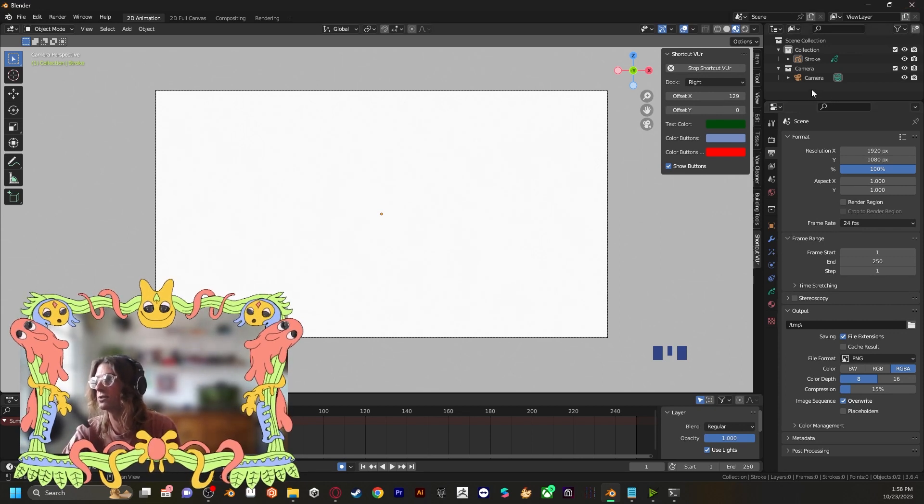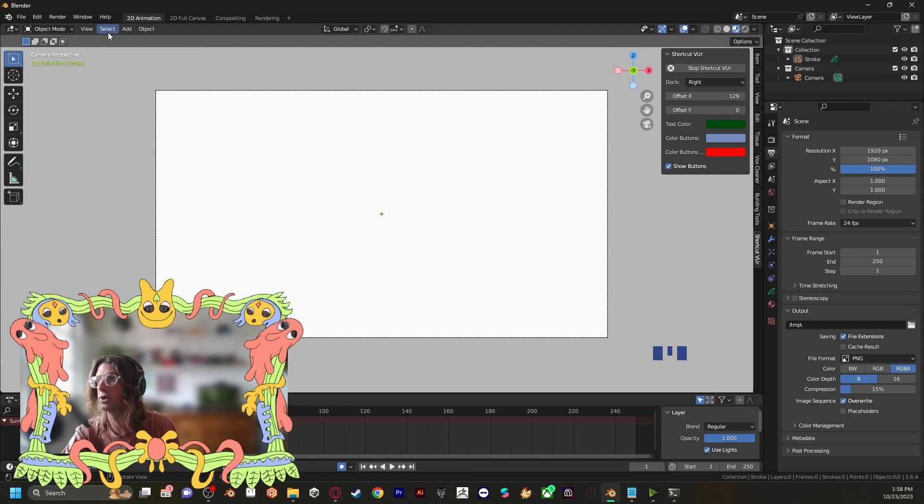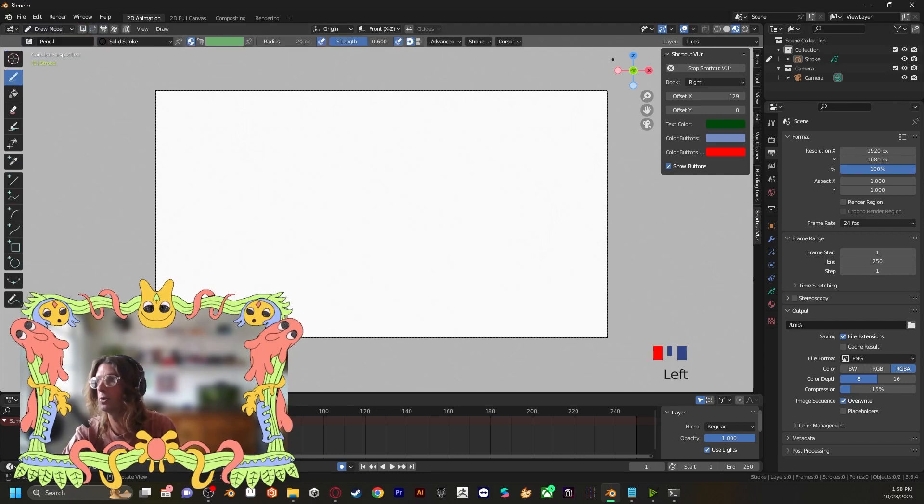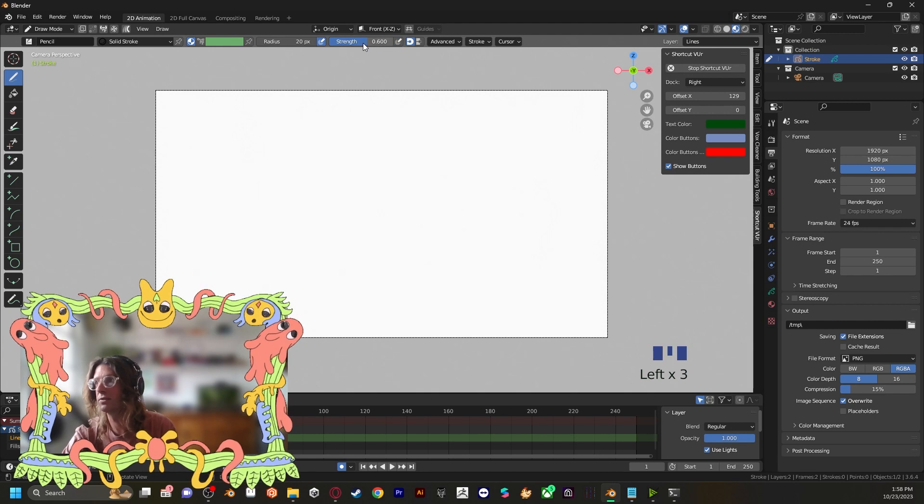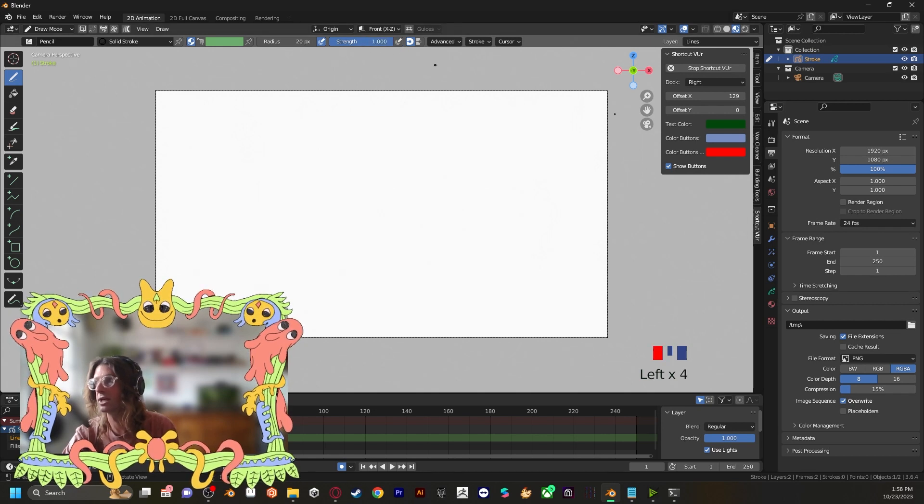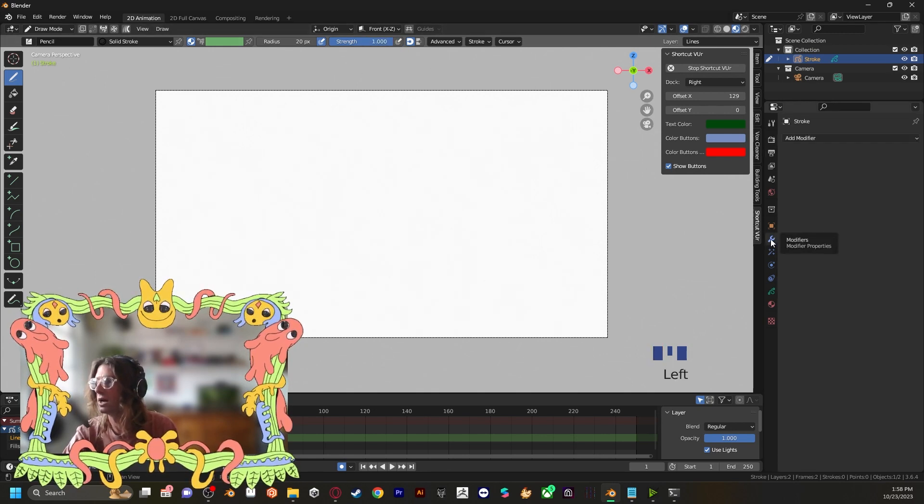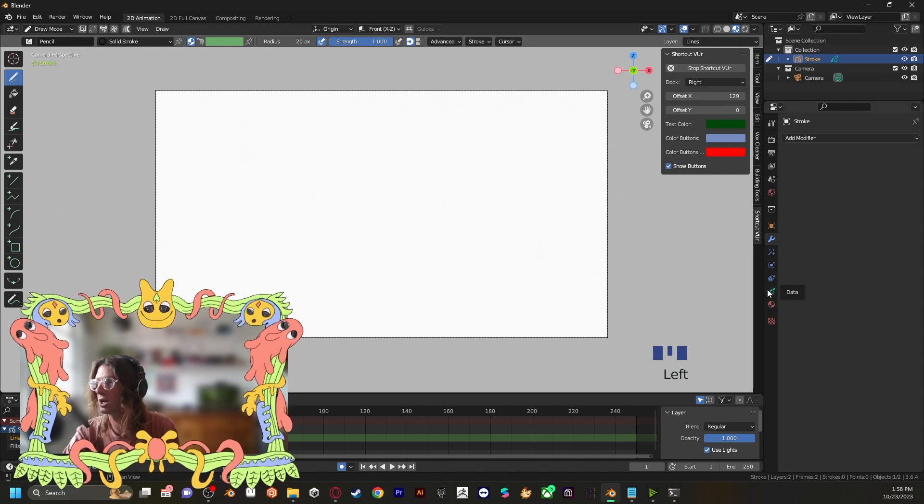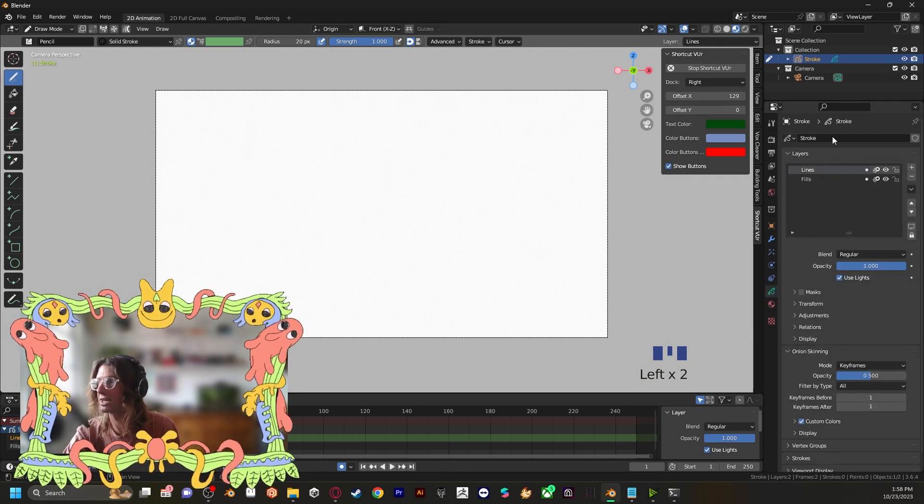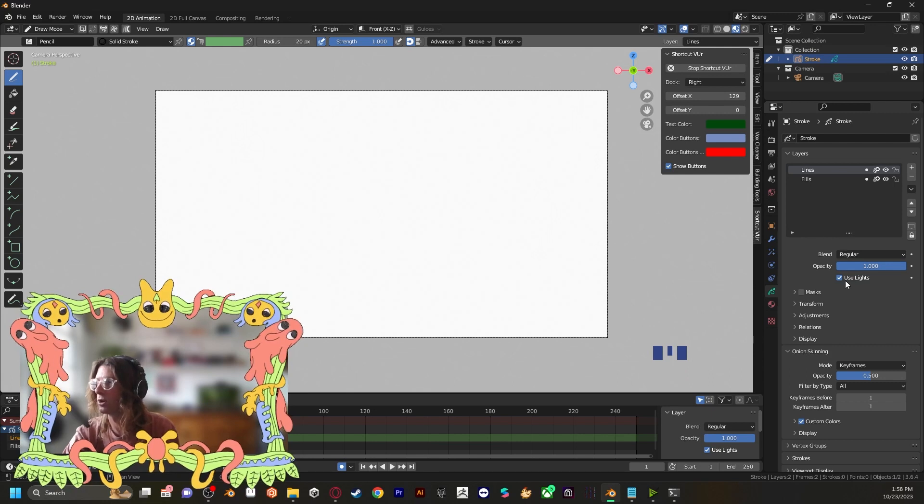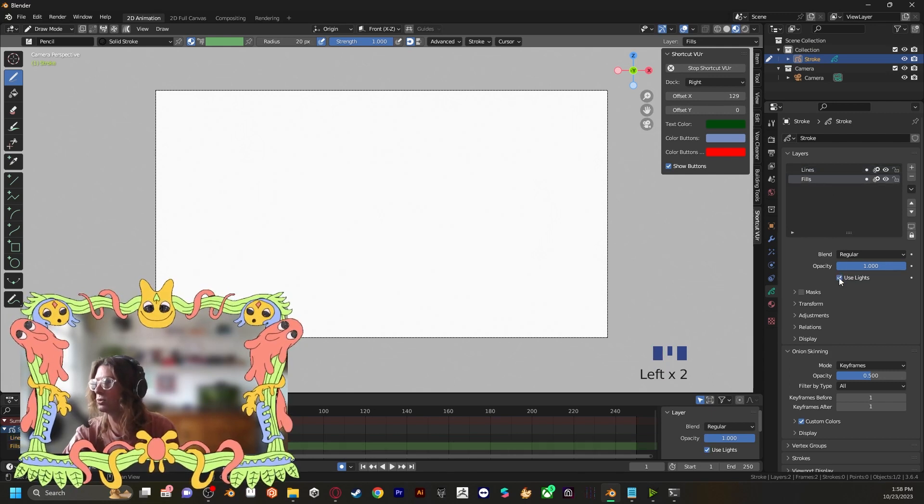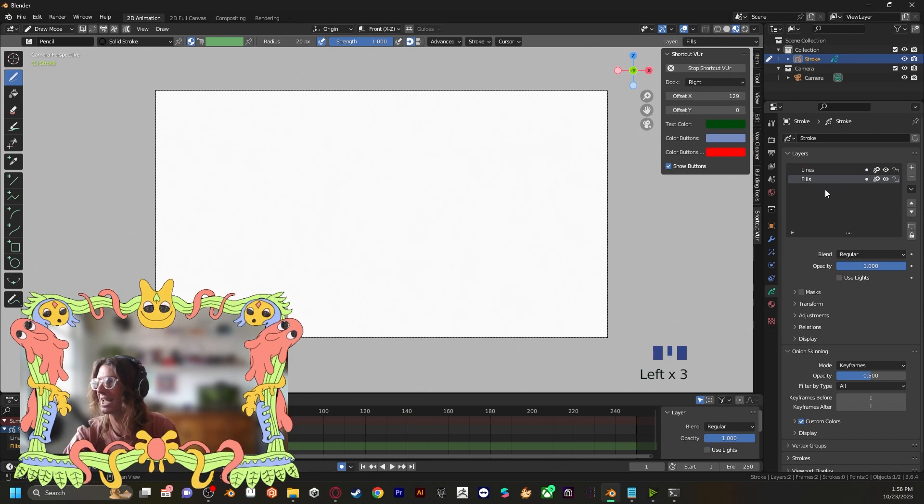First and foremost, you're going to want to go into your draw mode, stroke. I'm going to turn the strength off and then bring it up to 1. Then let's check out the object data properties in our properties panel. And we're going to want to turn off the use lights for both the fills and the lines.